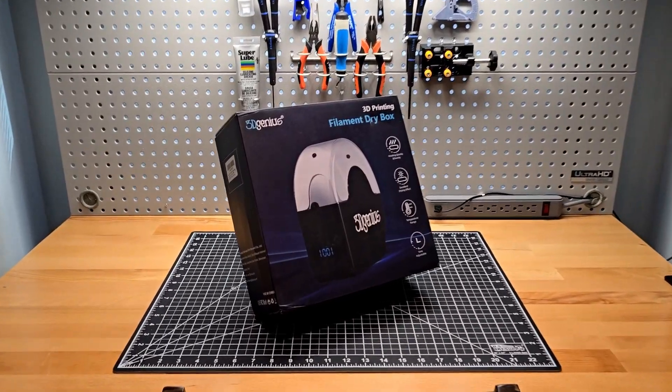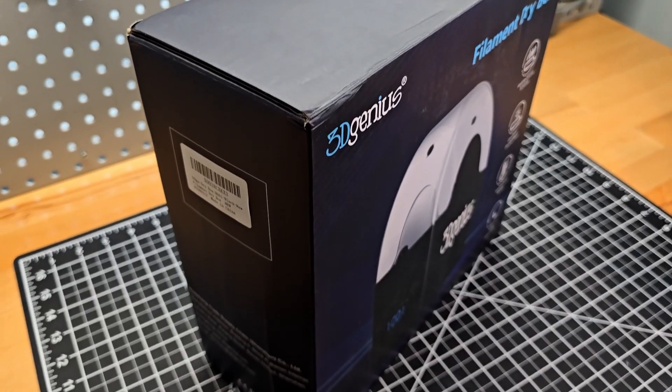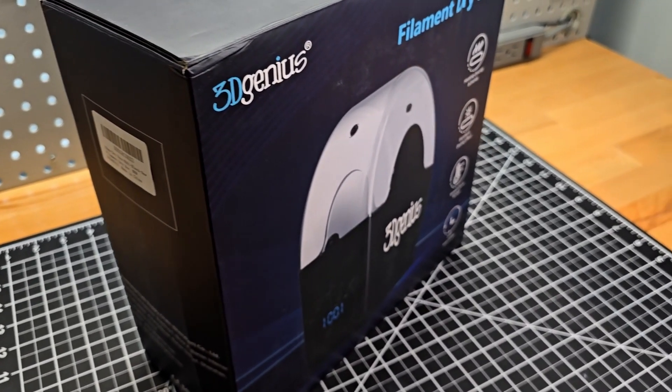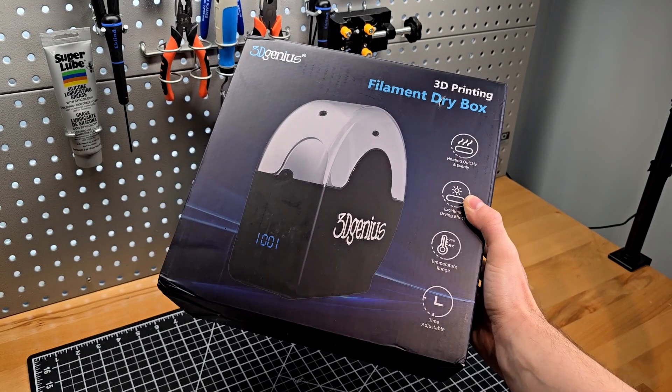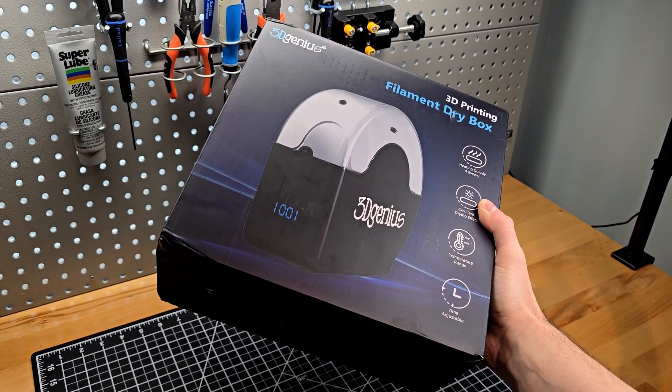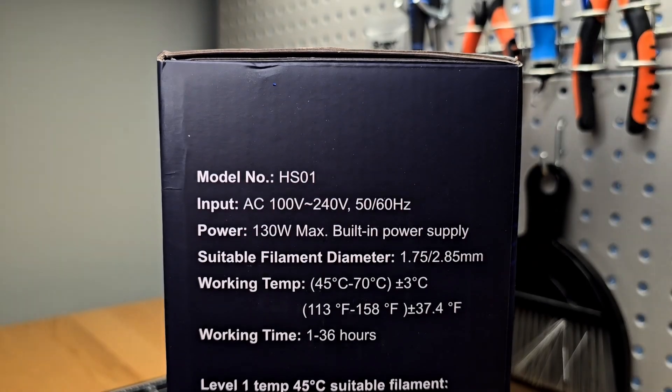Hey, what's going on YouTube? This is Covenant Custom. Today I'm going to be covering this 3D Genius filament dryer. With hygroscopic engineering plastics on the horizon, I needed a dryer that exceeded 50C.